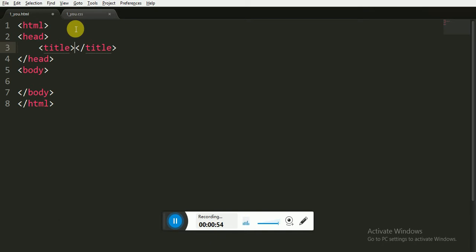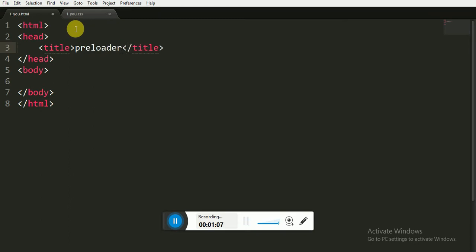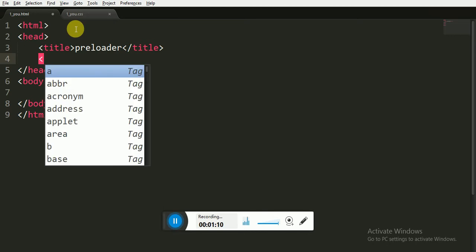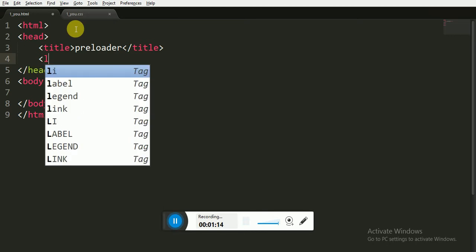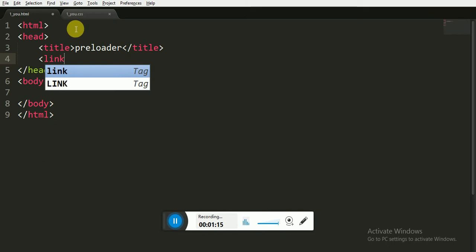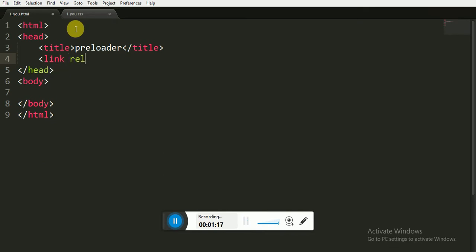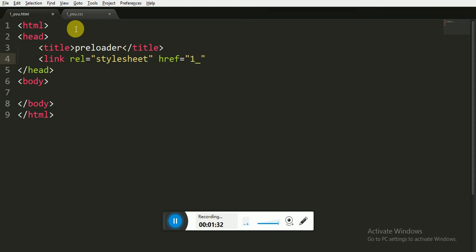First of all, it is a basic skeleton for the HTML. Now I'm giving the title, you can give it any title whatever you want, so I'm giving it a title say 'preloader'. Now we have to link the CSS file which we have made or which we are going to make to this HTML. So we are linking it because it is styles, and we are referencing it as its name here, the name is one_you.css.